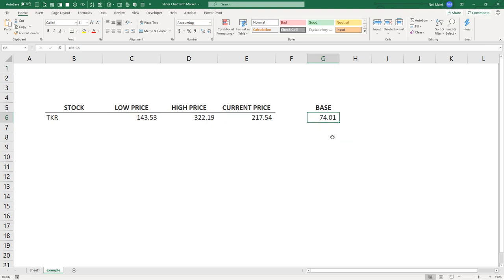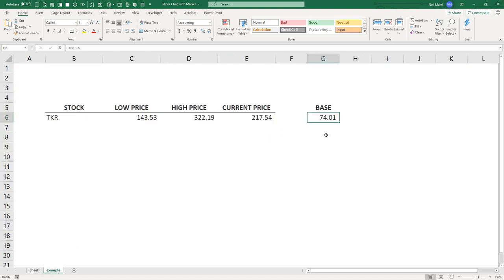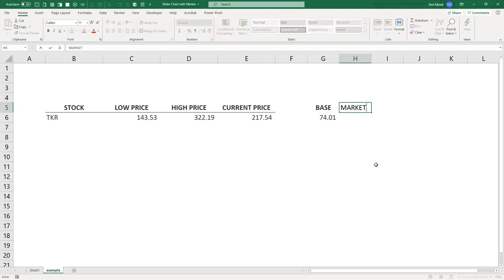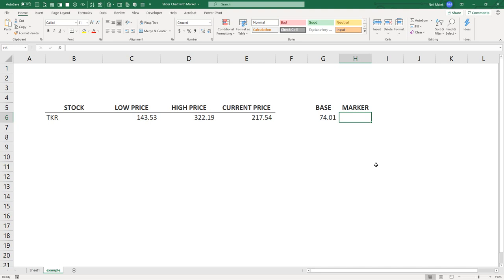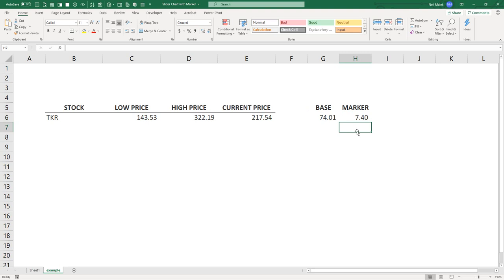Now we need a marker, and the size of the marker is that little blue slider thing that I created right here. This represents 5% of whatever the size is. So it's up to you whether 5% is big enough or 10% is big enough. I'm going to put the marker in this example as let's call it 10% of whatever the base is. So I'll do equal sign and then select the base, and then multiply it by 0.1. All right, so the marker here is 7.4 in size.